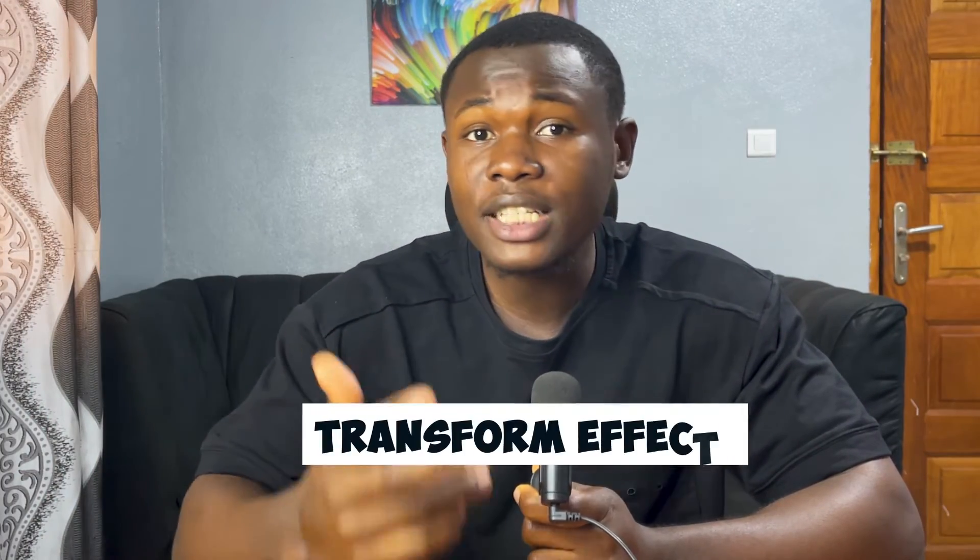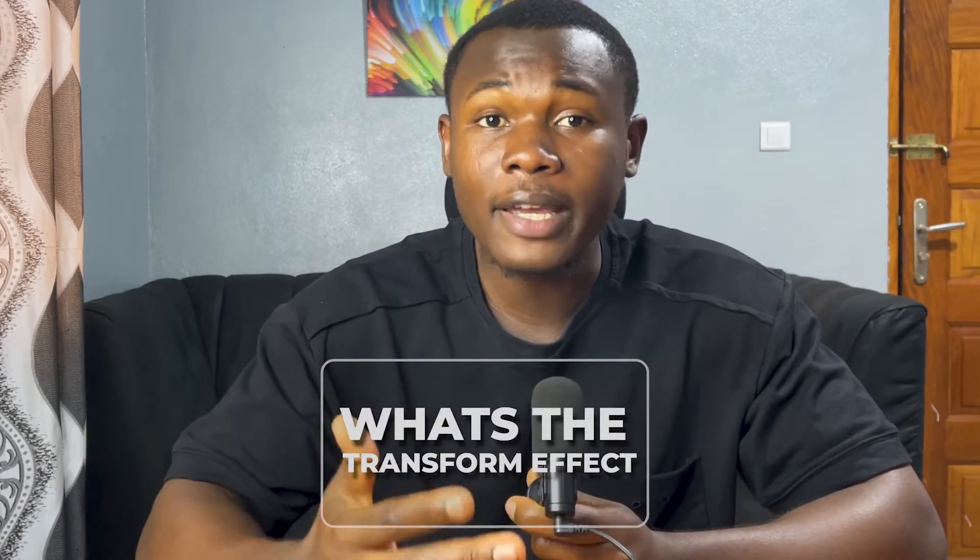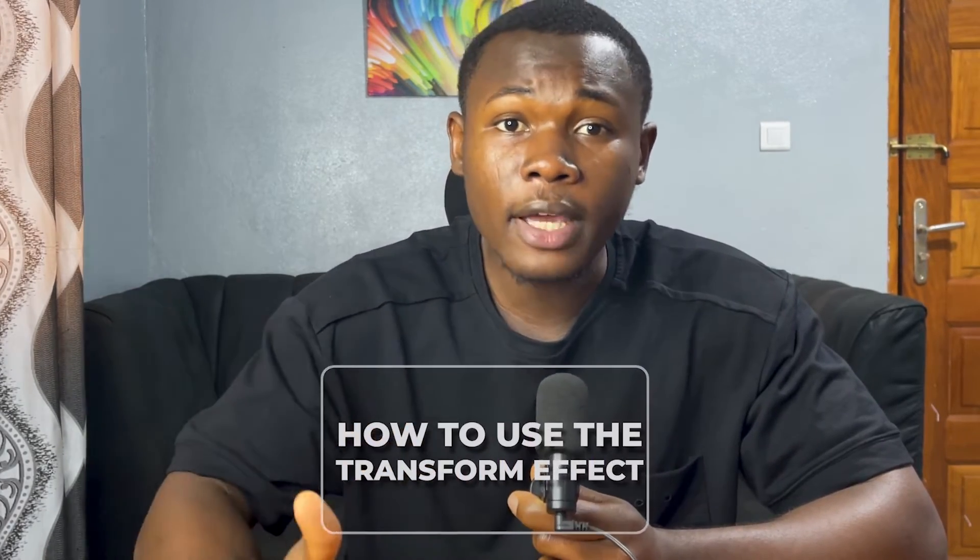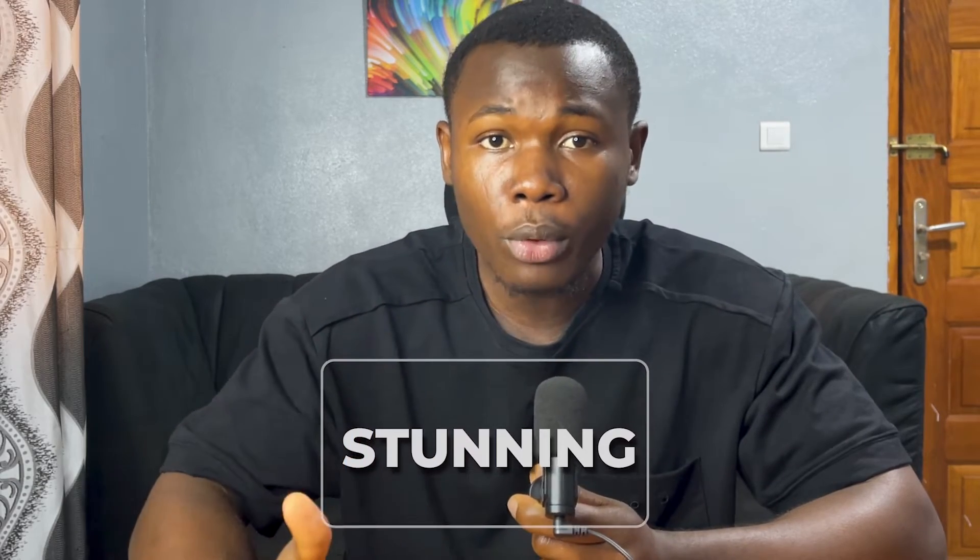If you're looking to create stunning effects in Premiere Pro and don't know how, you should start with the basic transform effect. In this video, I'll guide you on what the transform effect is, how to use it to create simple but stunning animations in Premiere Pro. So without much further ado, let's get started.